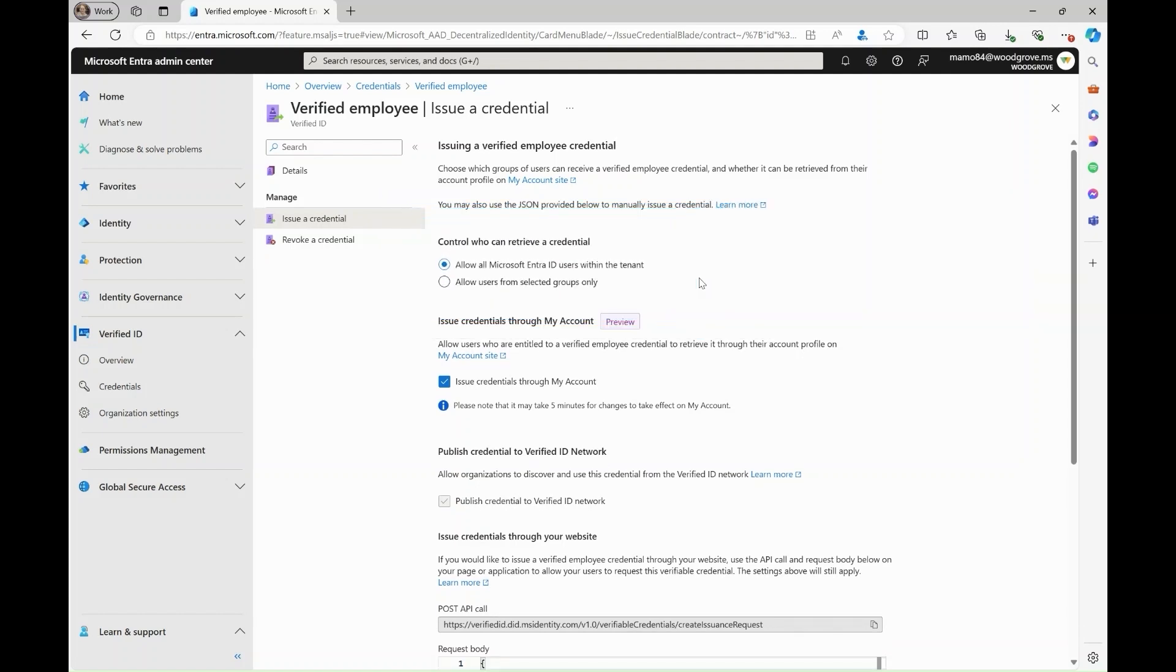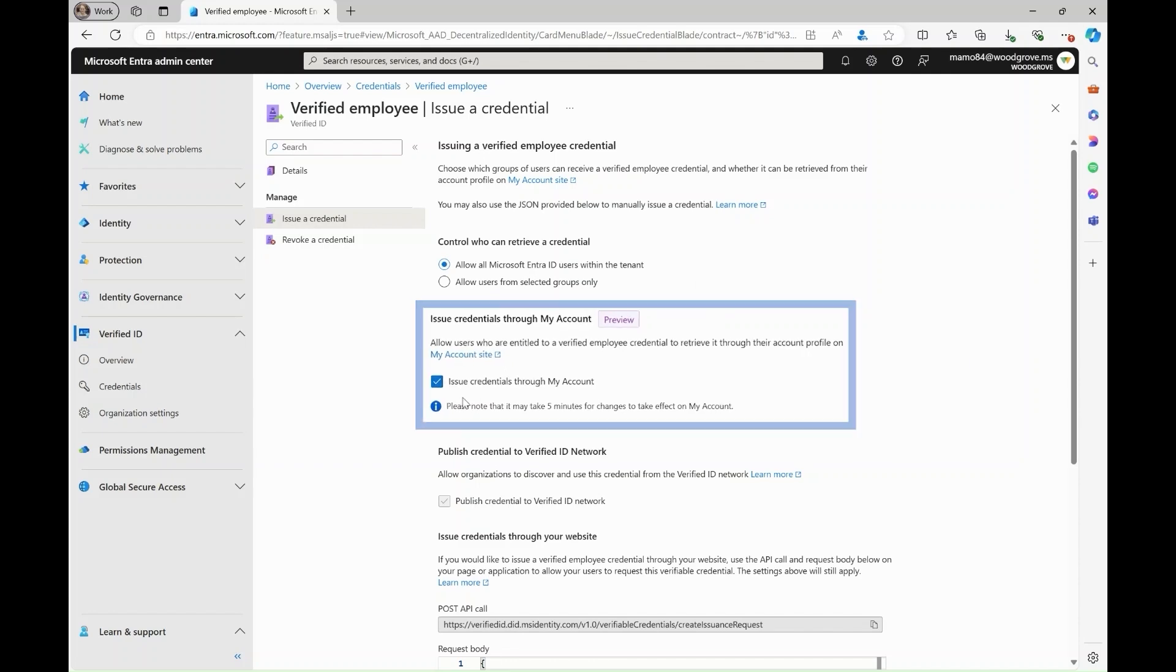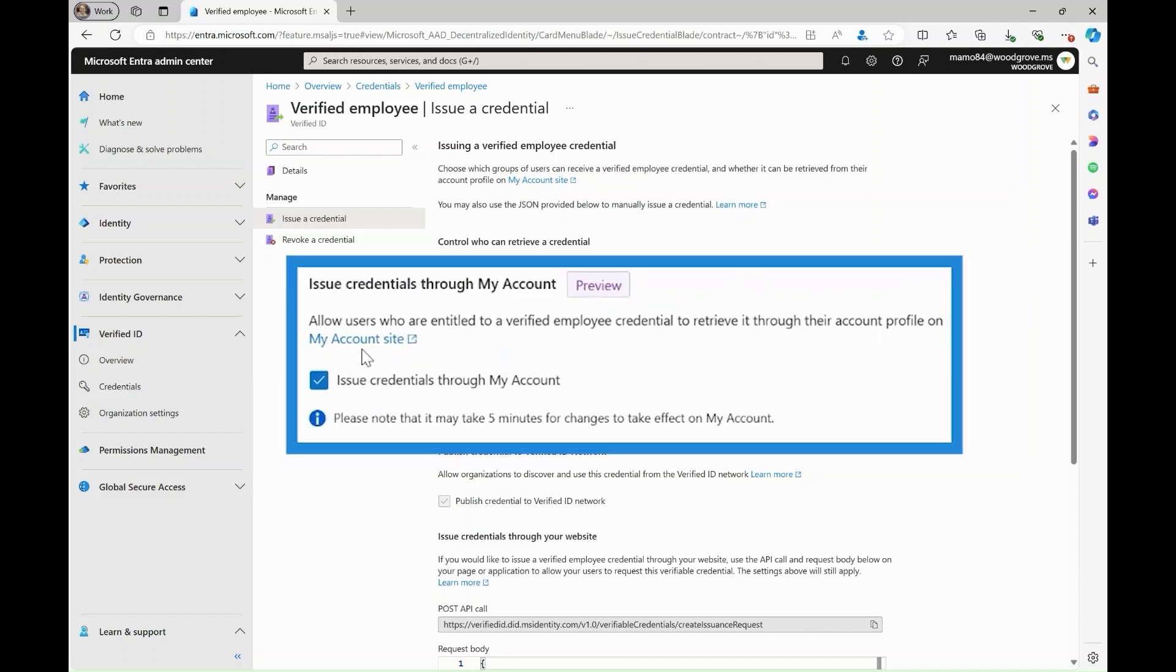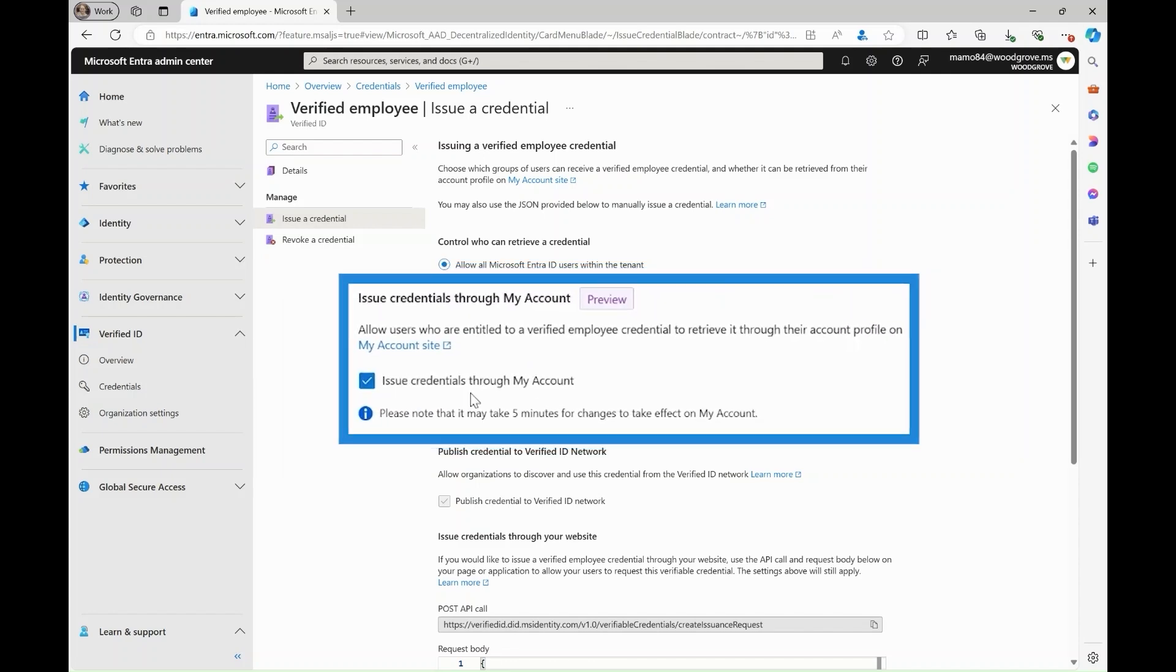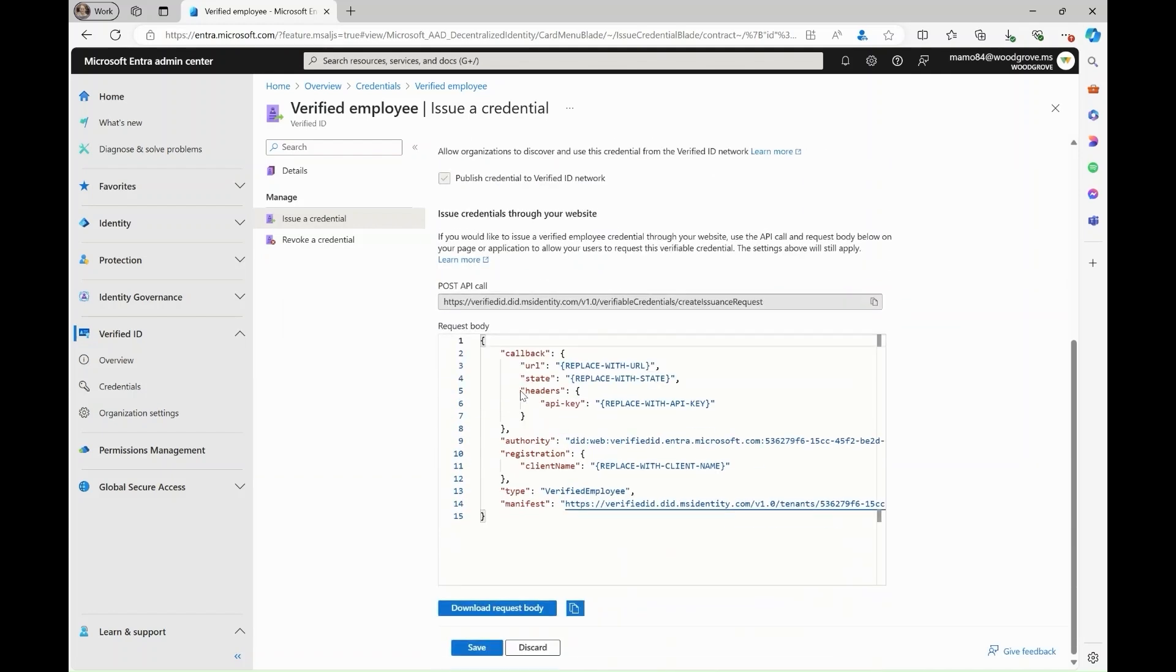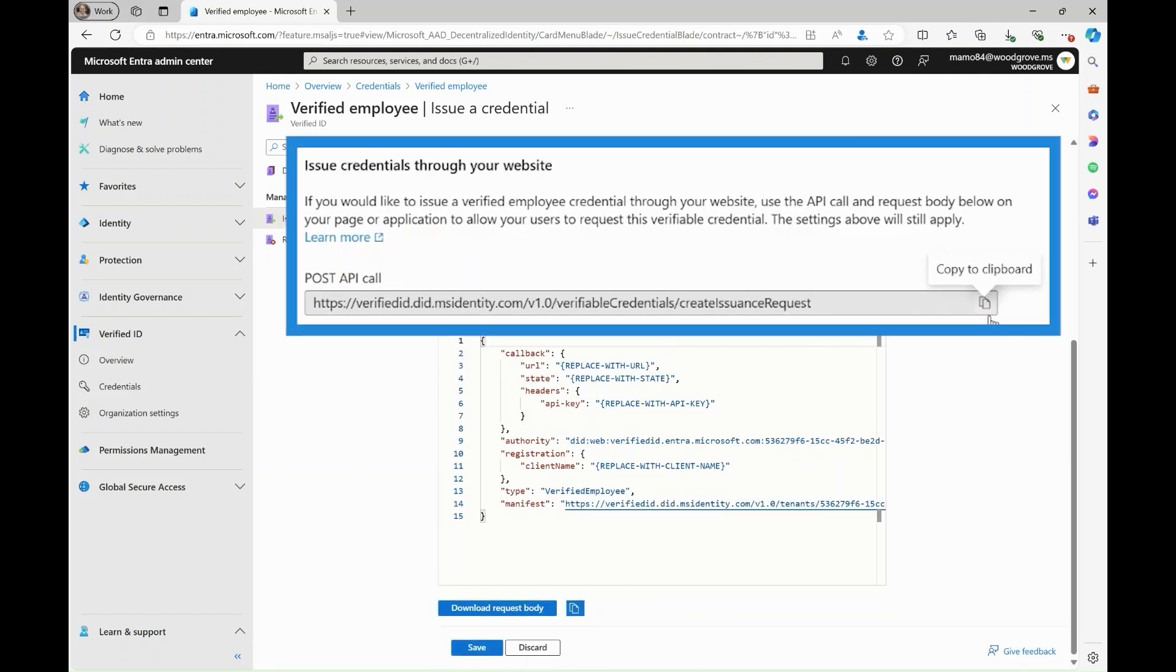Additionally, you can select where users go to retrieve their verified ID between either the My Account page or your own custom website.